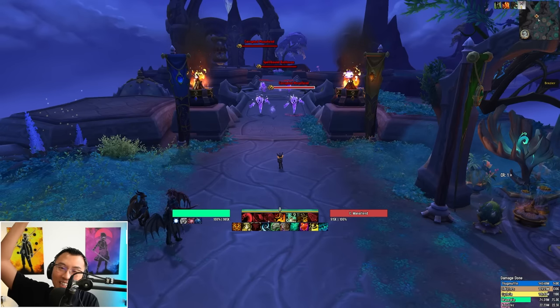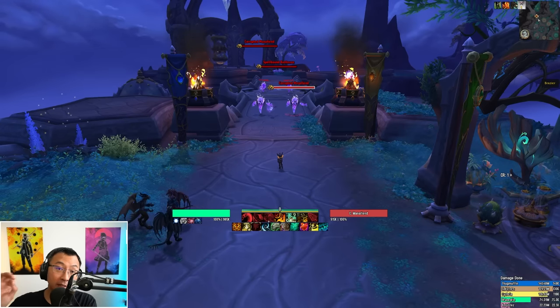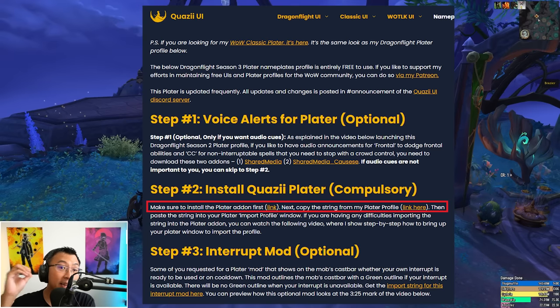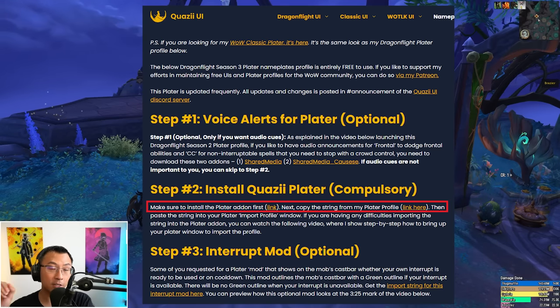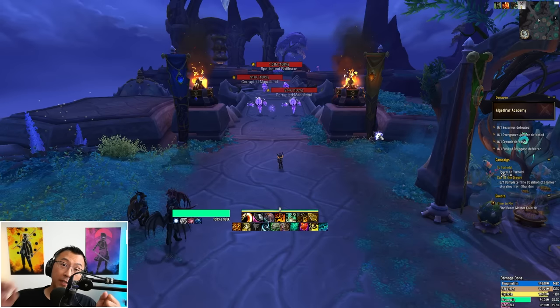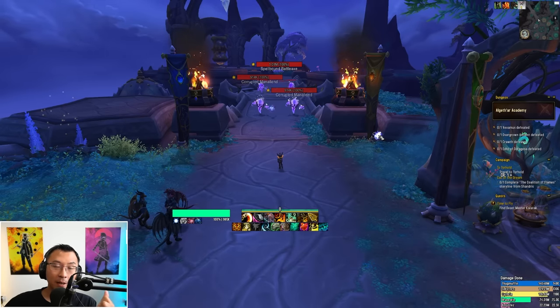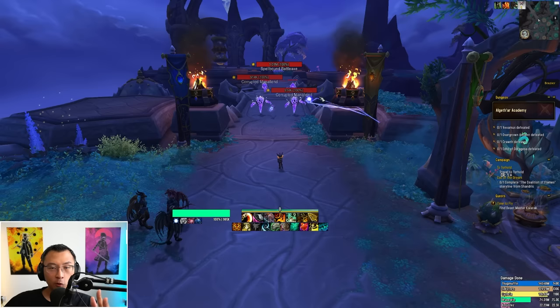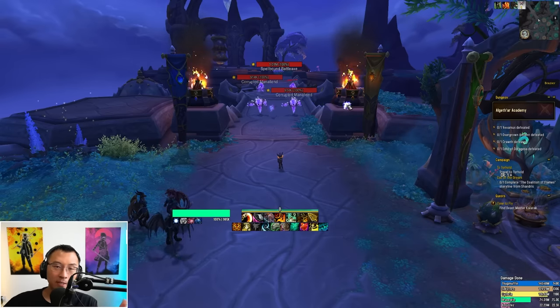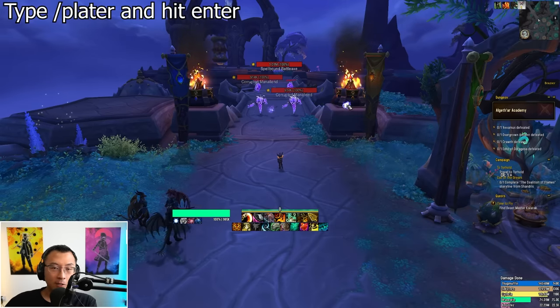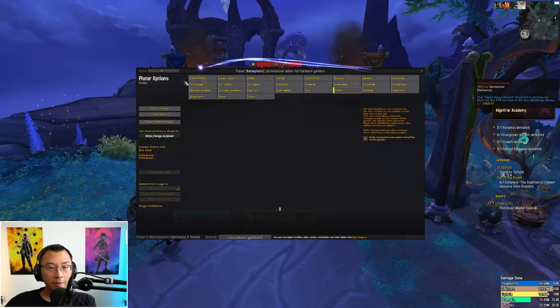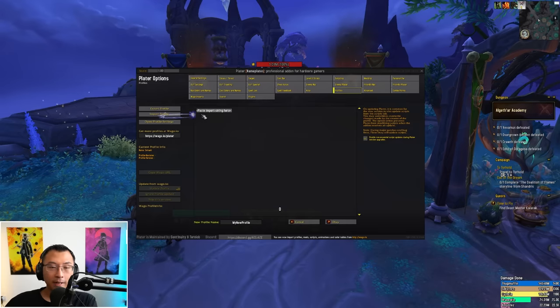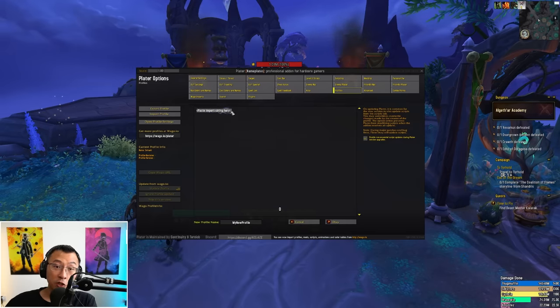Step two: now to install the Plater profile. Follow the description link, download the Plater nameplate add-on via the external link if it's not already installed. If you've installed the Plater add-on for the first time and you boot into your game, the nameplates will look something like that, nothing like what you see in this video. Type slash plater, click on profiles, then click on import profile and it will prompt you to paste an import string here.